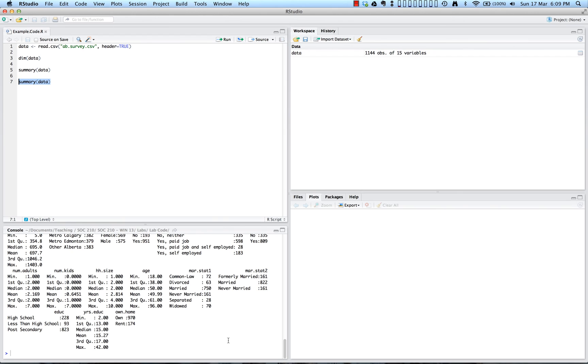And although typing commands into the console works, I recommend using the source editor for your commands. Primarily because it allows you to organize and save them in addition to telling R to do something. So for every project, you should have a separate syntax code file.